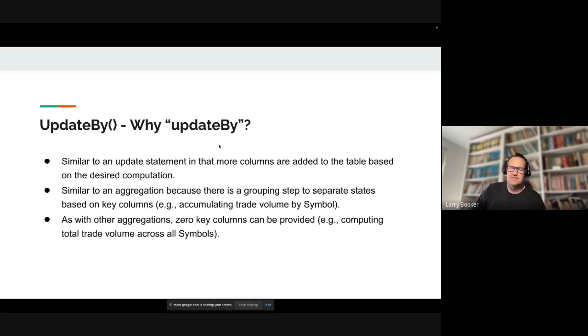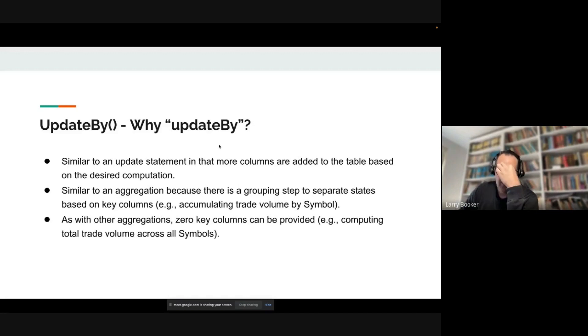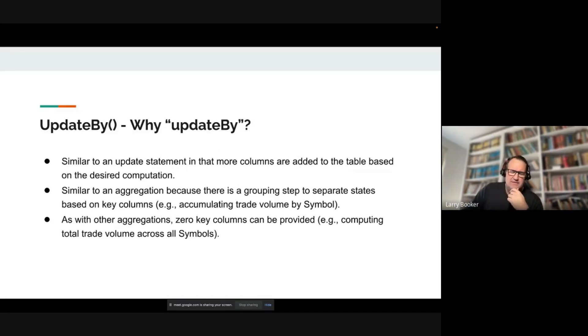Very specifically, we've allowed multiple keys, just like aggregation — multiple keys.